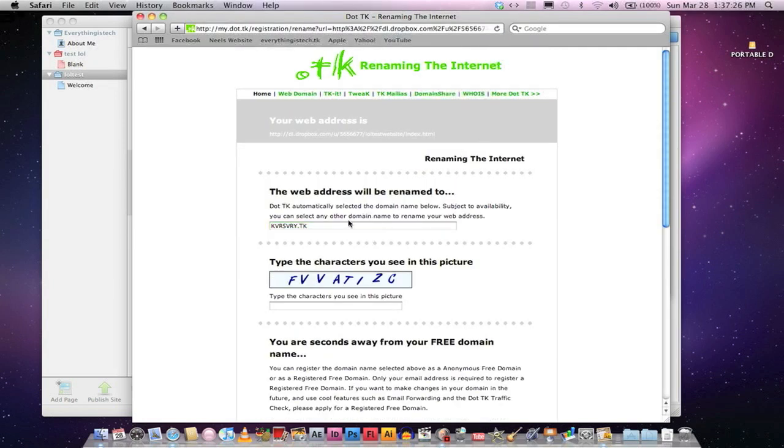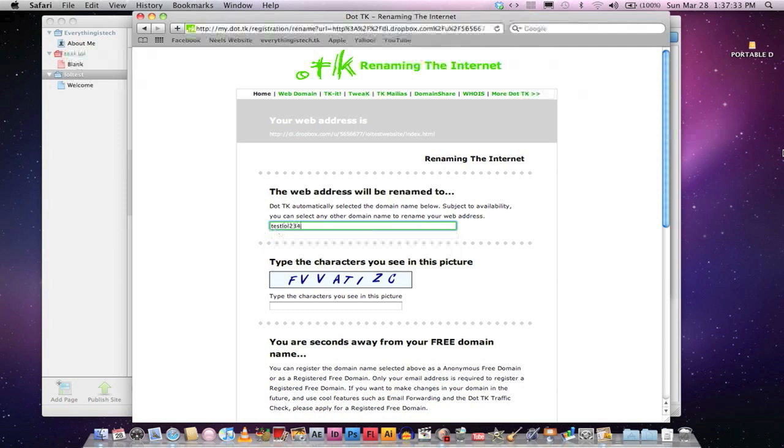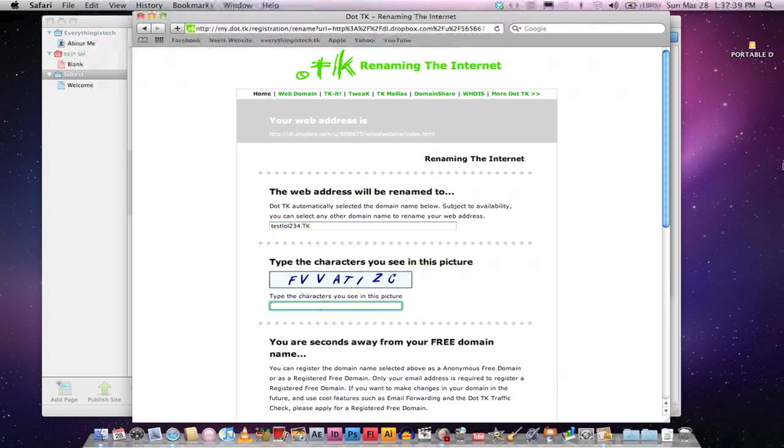And then your address will be renamed to whatever website. Test, lol, 5, 5, 5, 2, 3, 5. And then have Dot, TK, capitalized. And then type in this. F, V, A, T, I, Z, and then C.